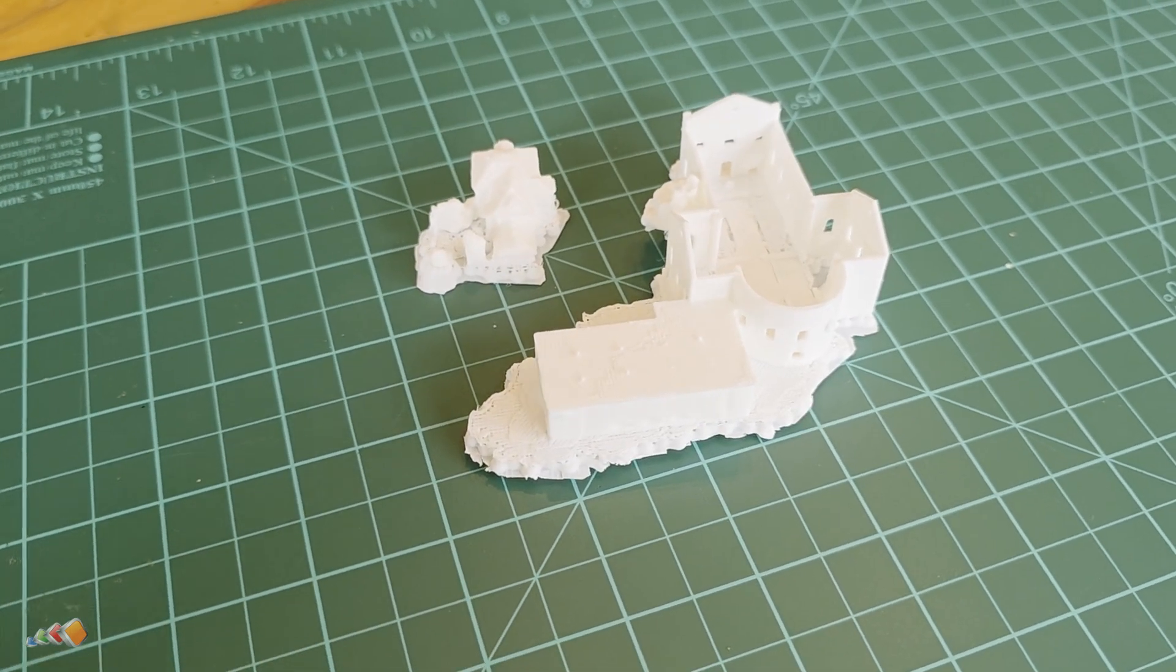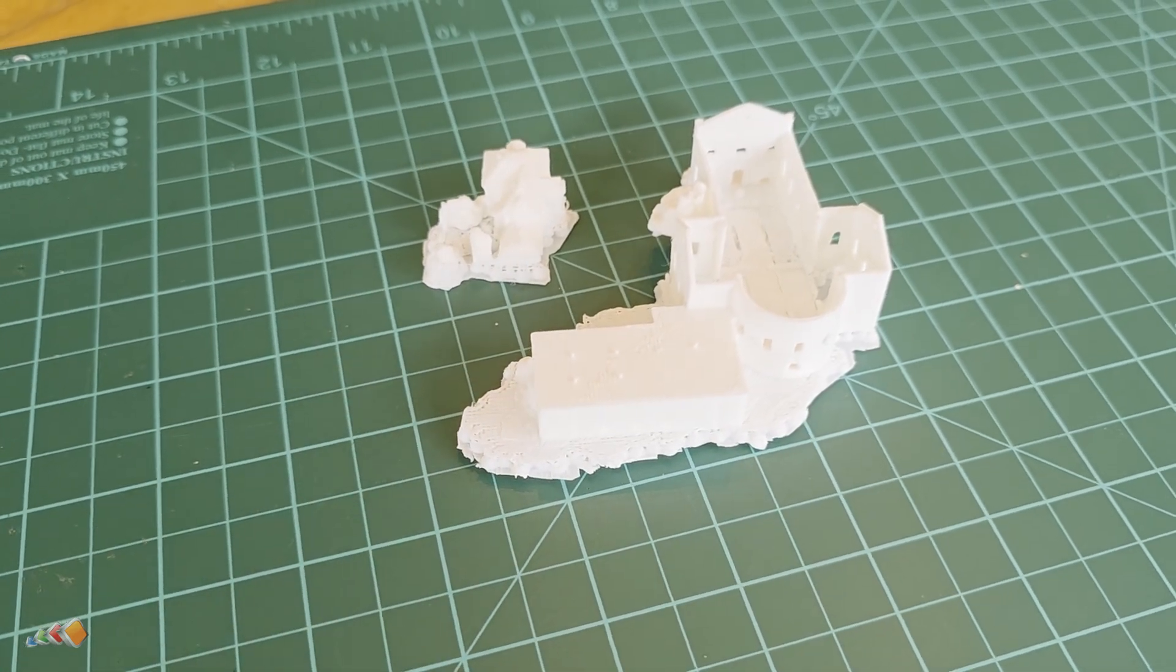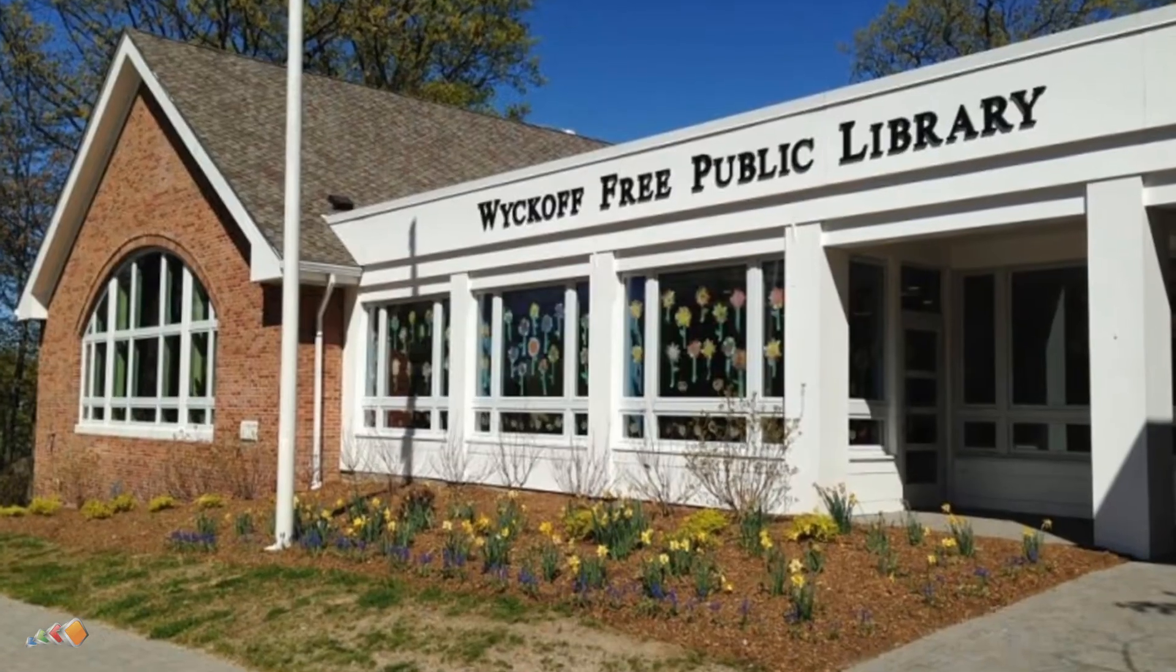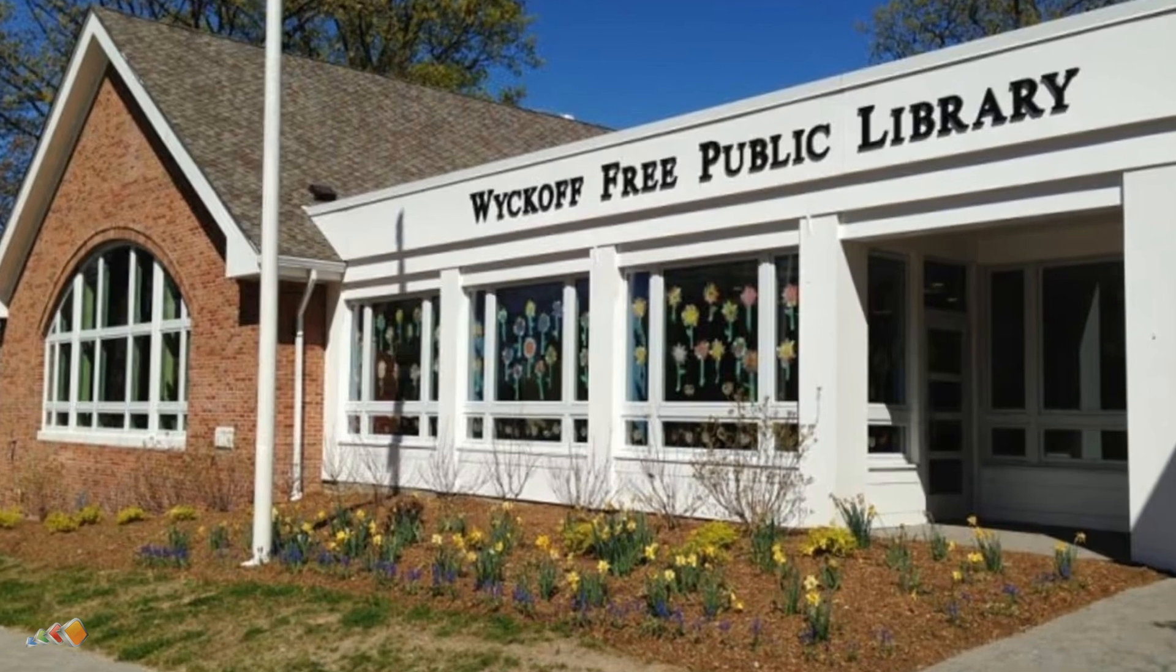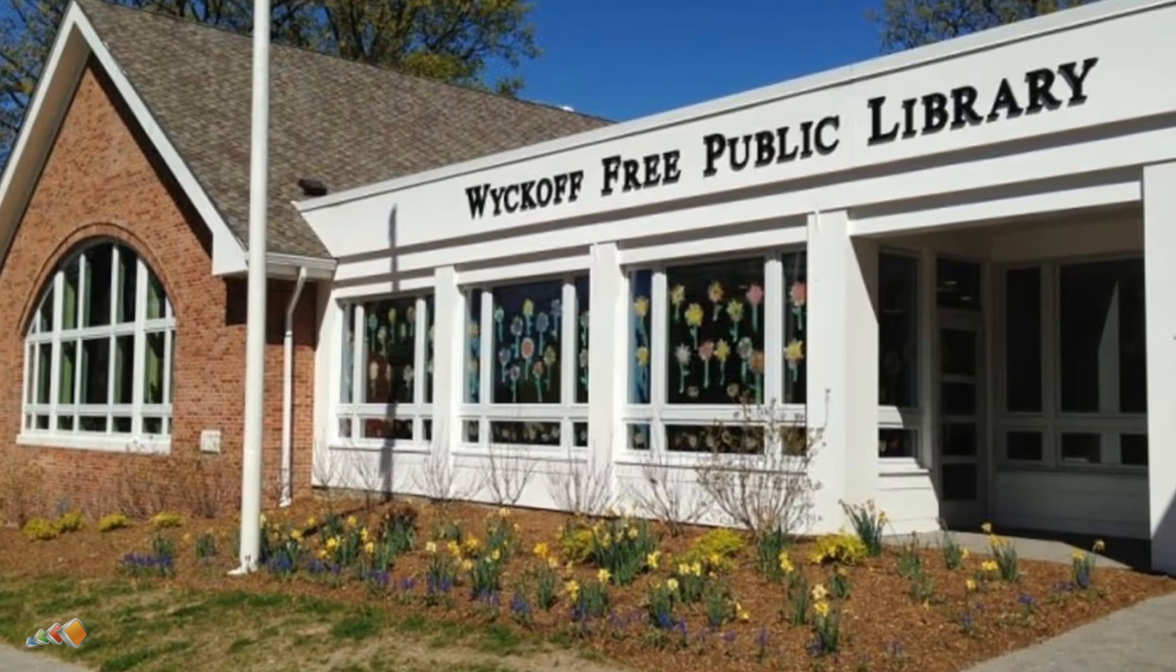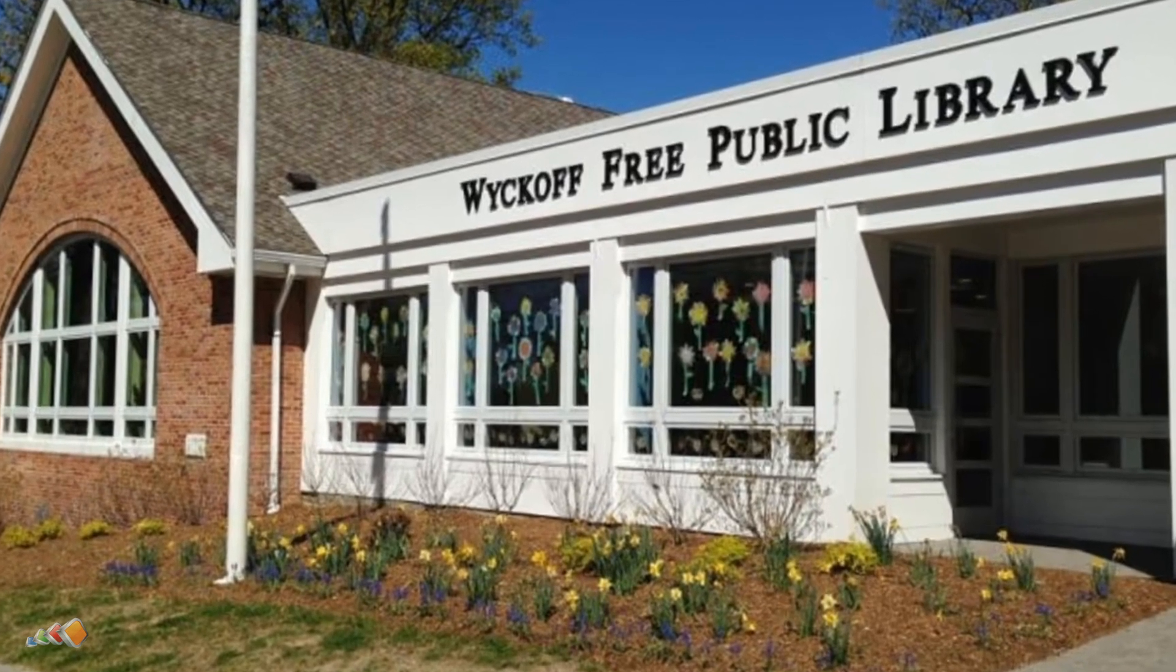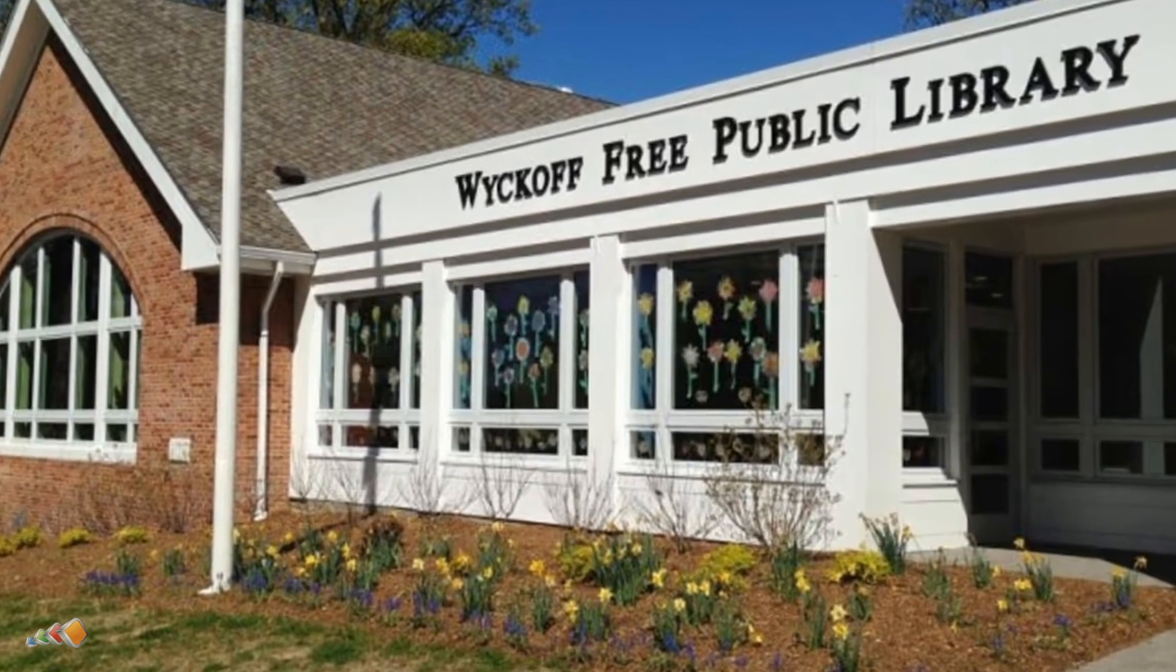And the best part, I didn't print this at home. I used a Bamboo Lab printer available to anyone at my local public library. Let's get started.